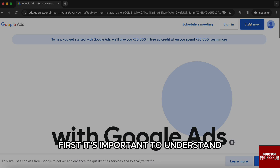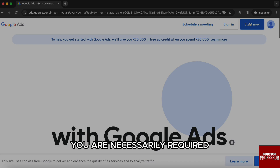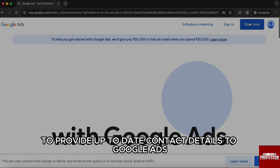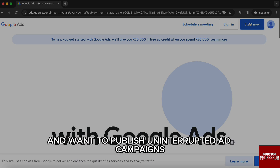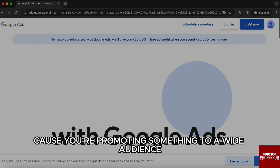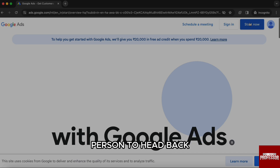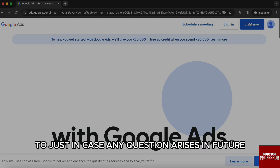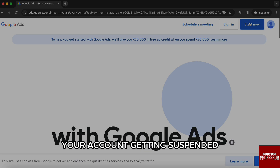First, it's important to understand what is data protection contact in Google Ads. You are necessarily required to provide up-to-date contact details to Google Ads if you want to use their platform and want to publish uninterrupted ad campaigns. Data protection contacts is really crucial because you are promoting something to a wide audience, and it's critical for Google to have a responsible person to reach back to just in case any question arises in the future. If you don't provide the latest contact details, there are high chances of your account getting suspended.